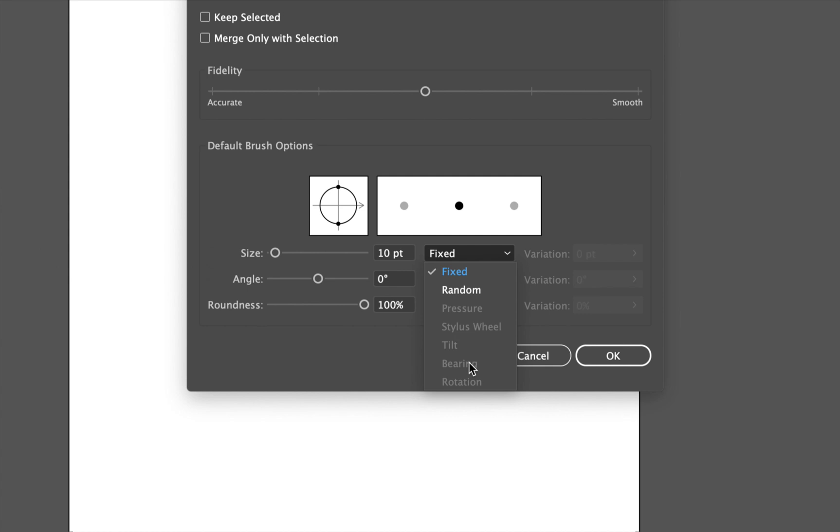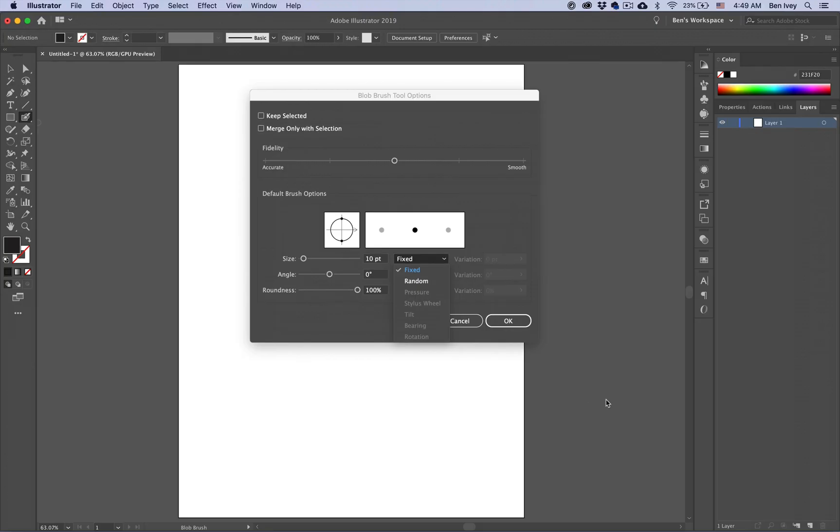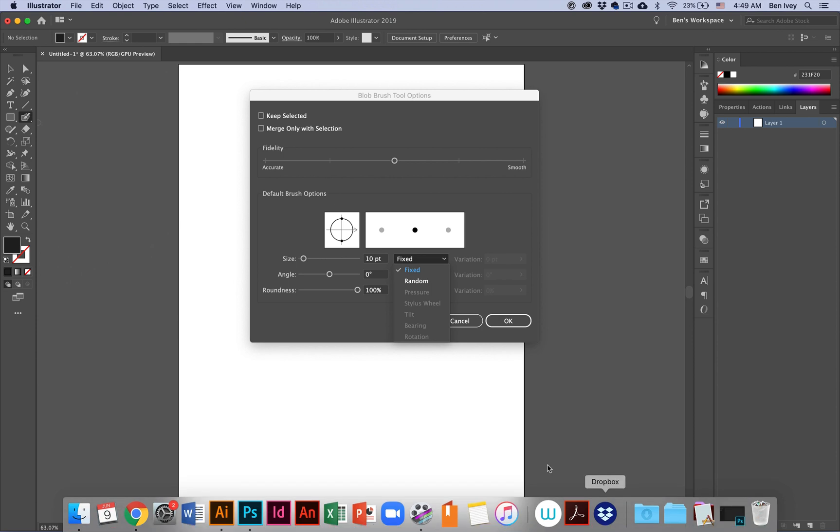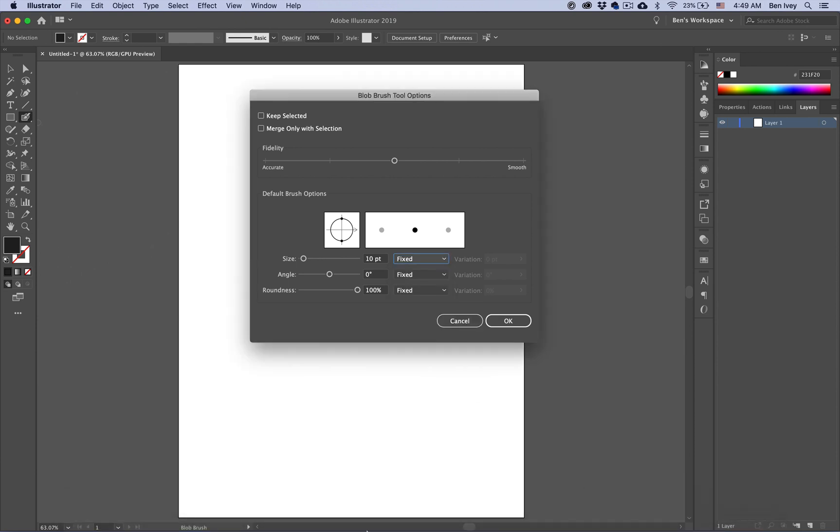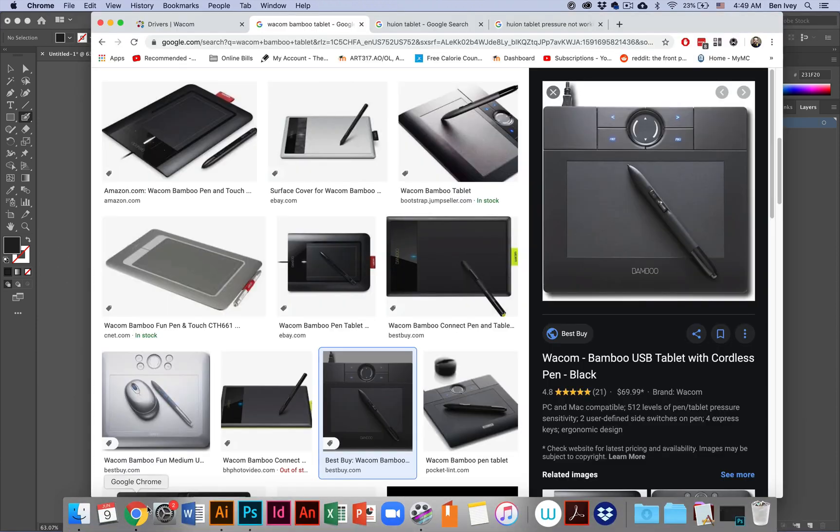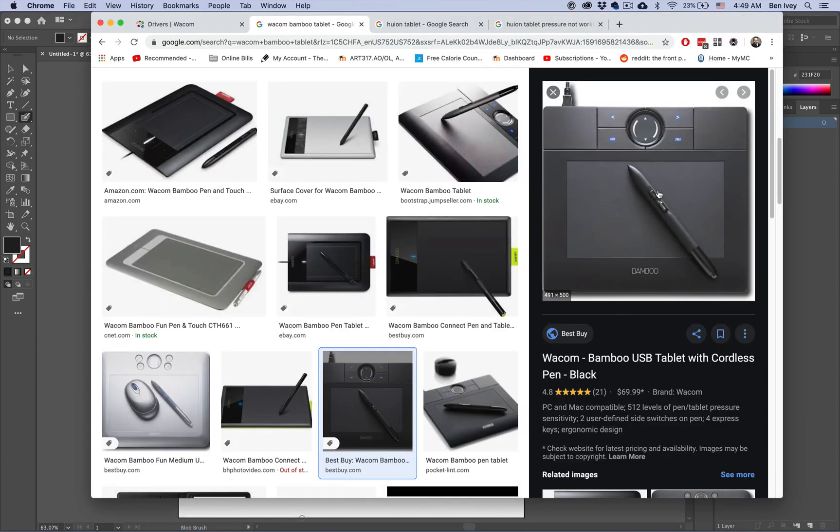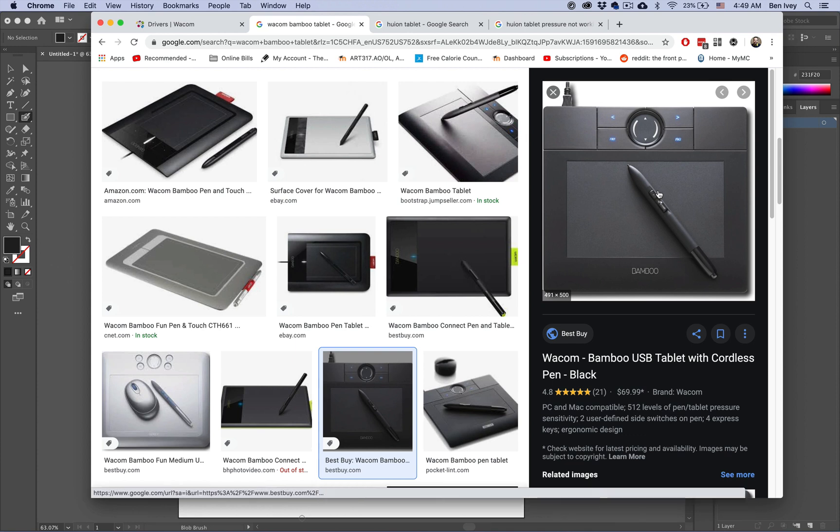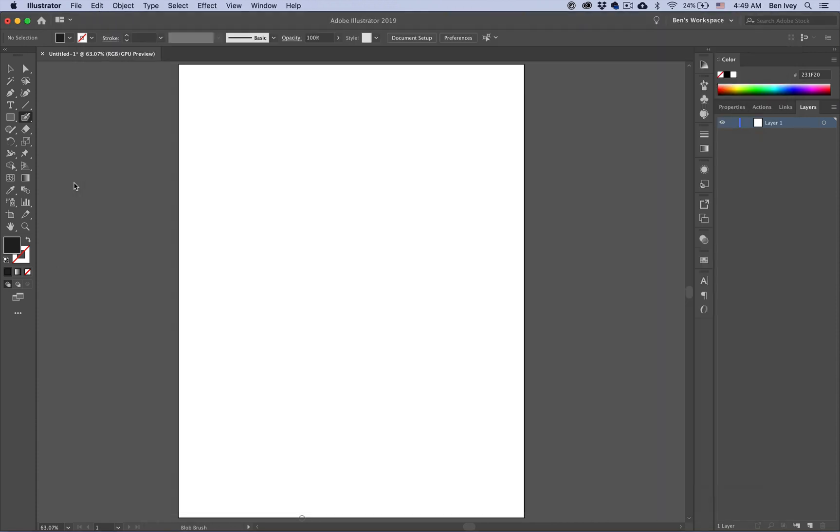Now currently I have an older model Wacom tablet that's installed. I'm using the Wacom Bamboo. Let's see if I can show you a picture of it. All versions of Wacom should be able to support the pressure sensitivity, especially in Adobe Illustrator. It's also working in Photoshop. Why not here?